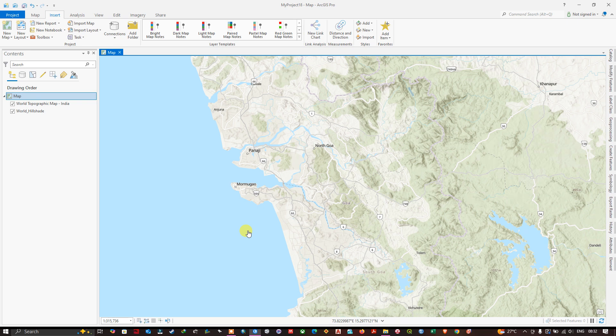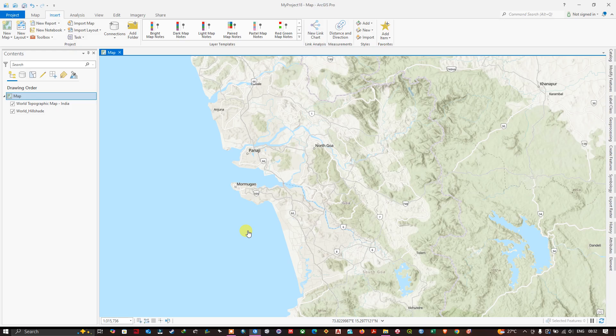Welcome back everyone. I hope everyone is doing great. In this video tutorial we are going to see how to add or import shapefile to ArcGIS Pro.